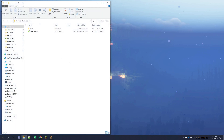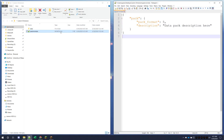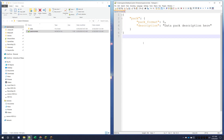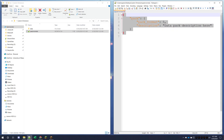If we open that up, you can see inside we have a data folder and a pack.mcmeta file. The pack.mcmeta is just a text file with JSON, and inside it has pack format and a pack description.